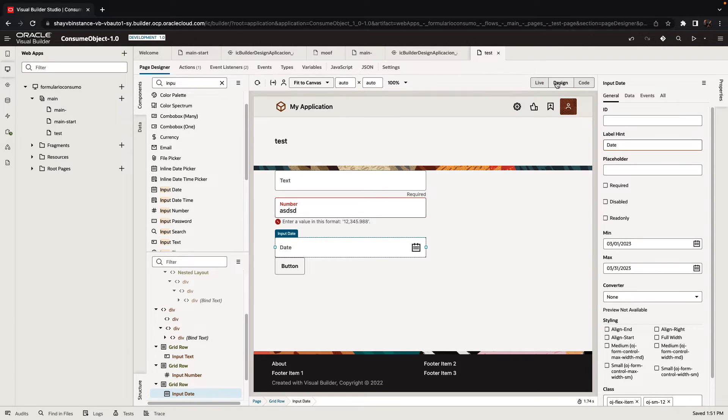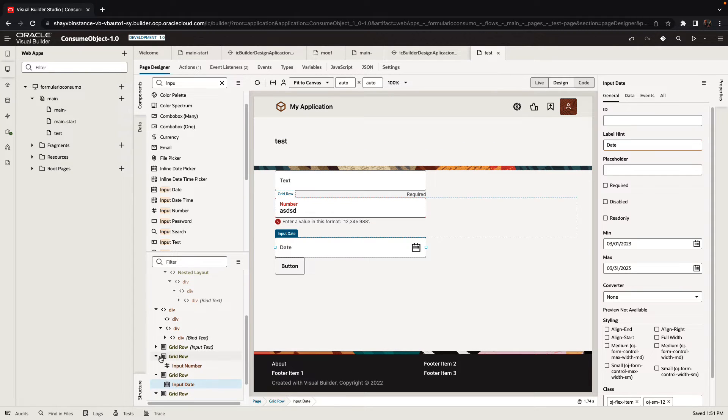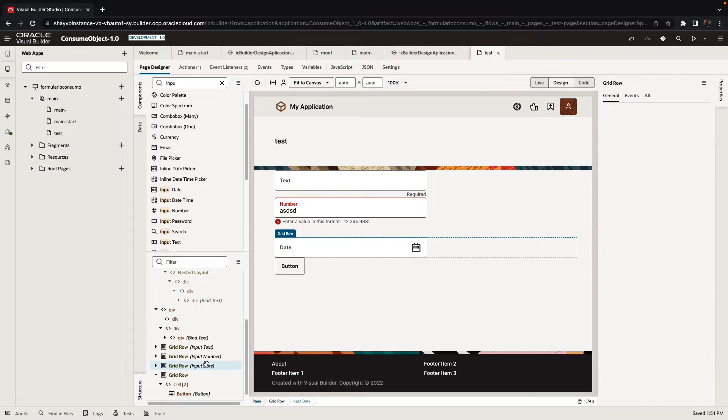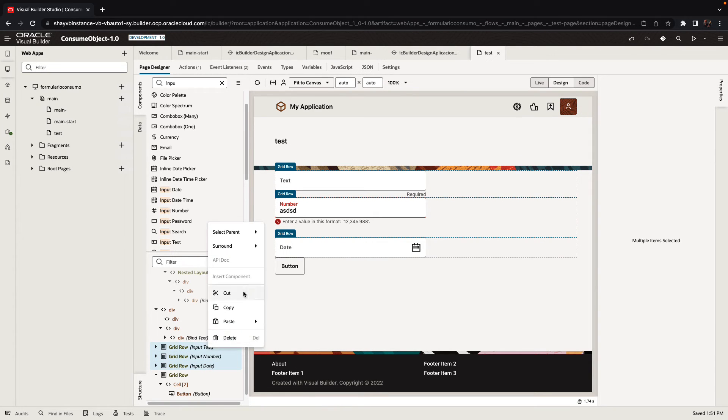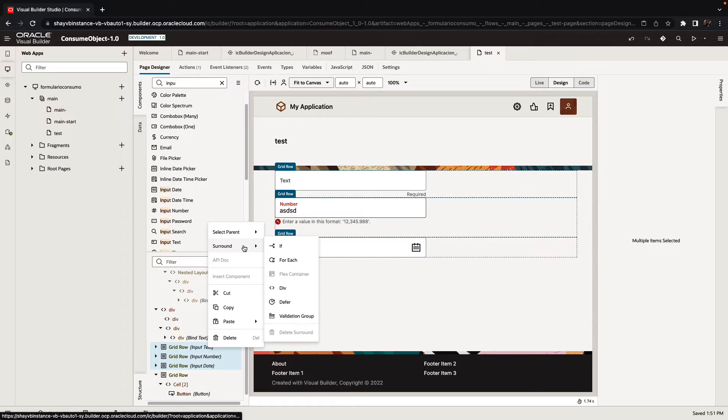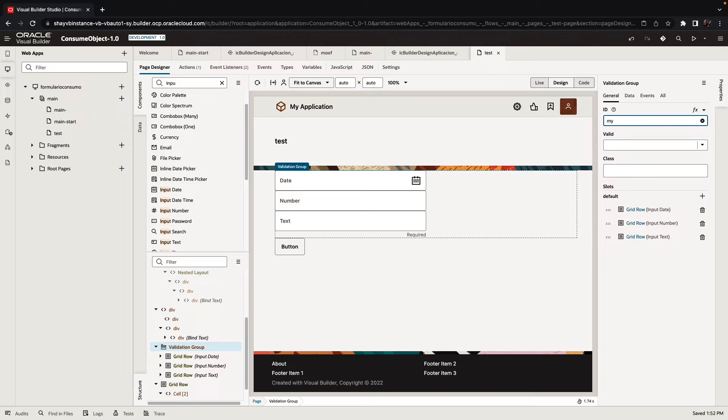To do that, we're going to use the ability to define a validation group. Let's pick up these three items that we have here and right-click on them to surround them with a validation group. A validation group can have an ID, my validation one, for example.